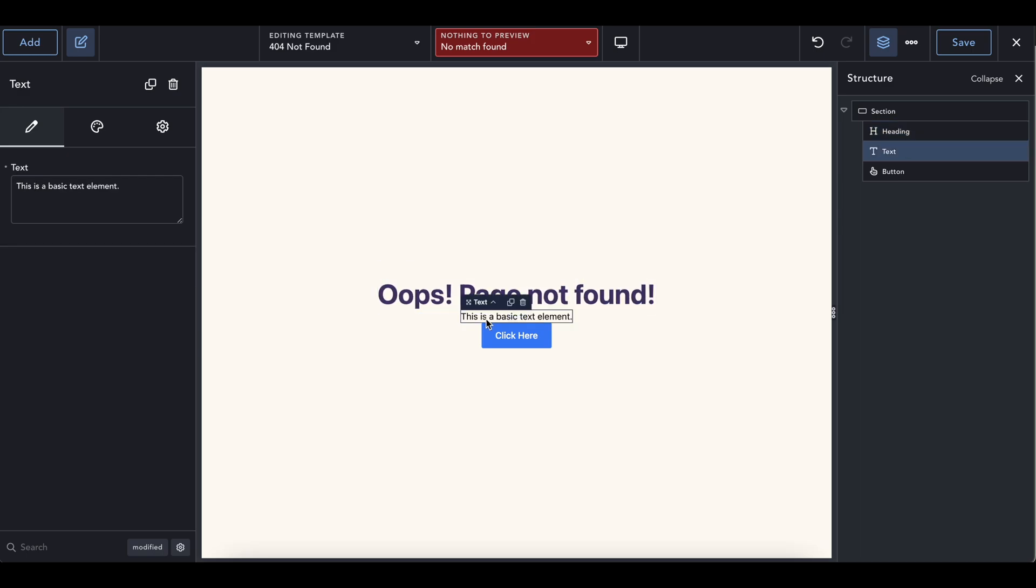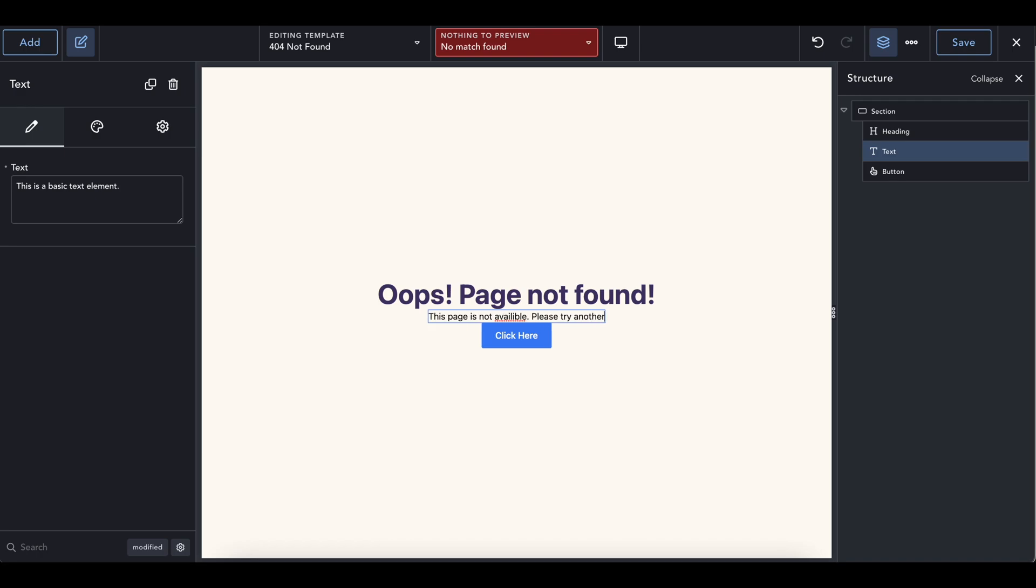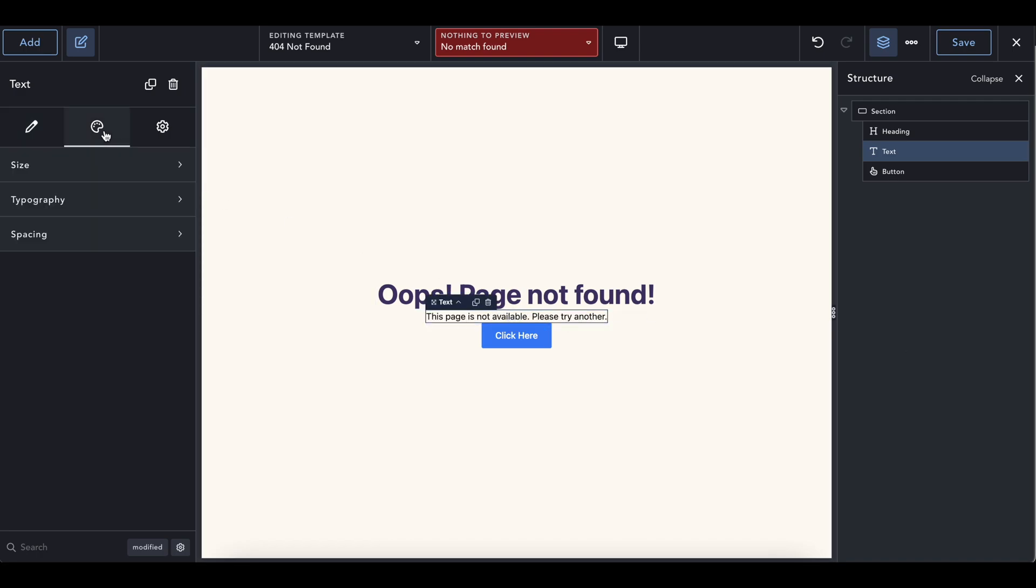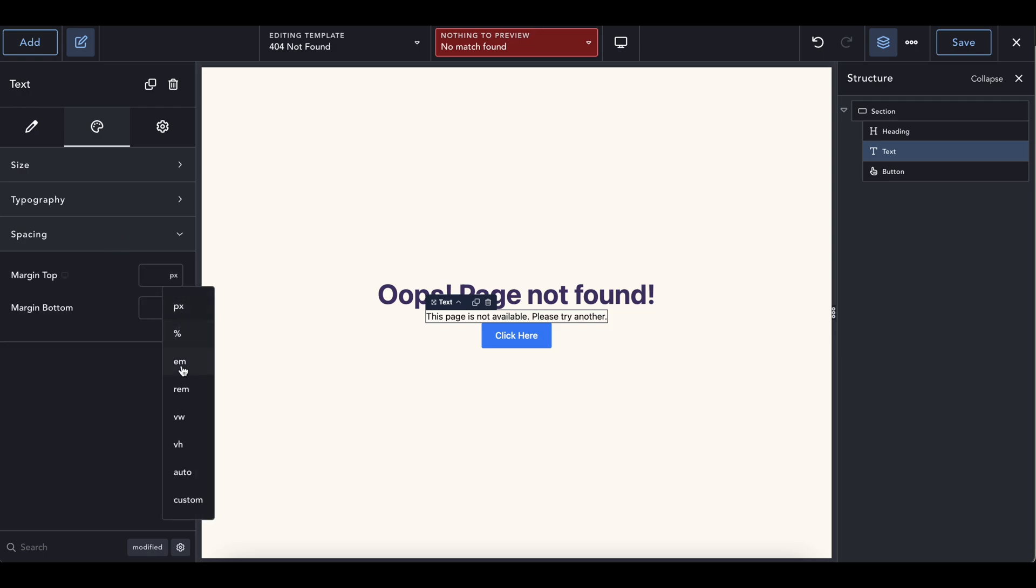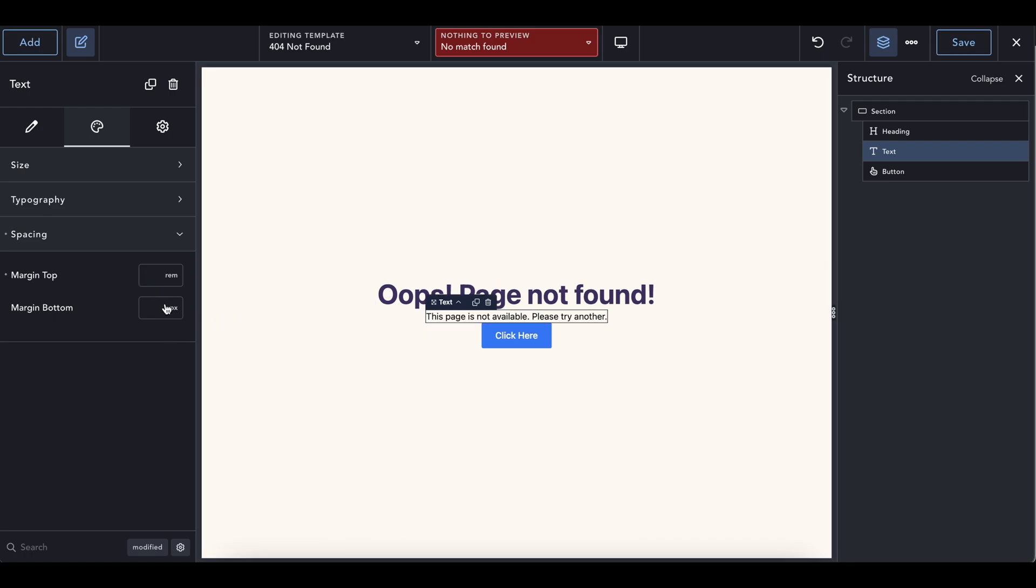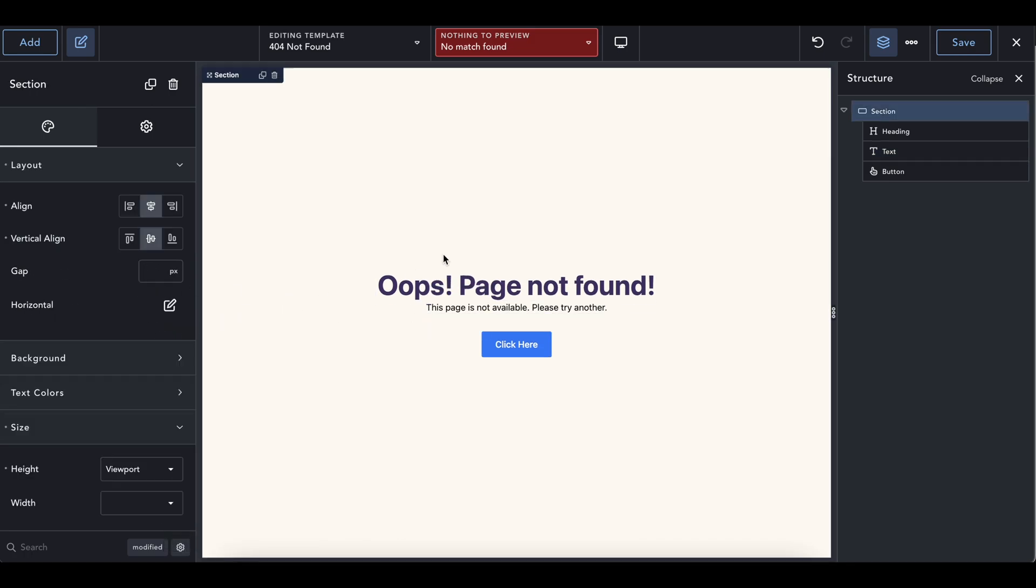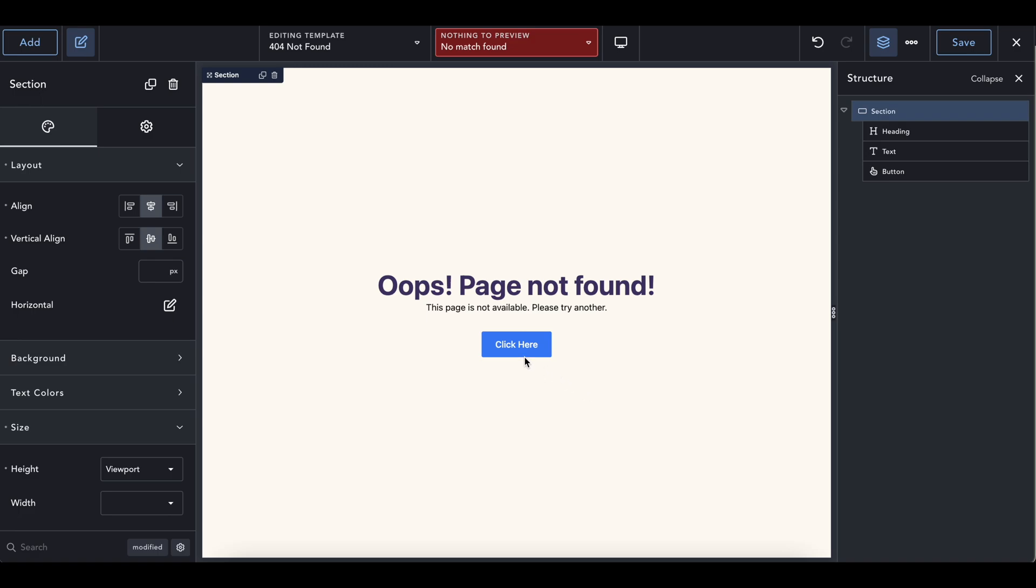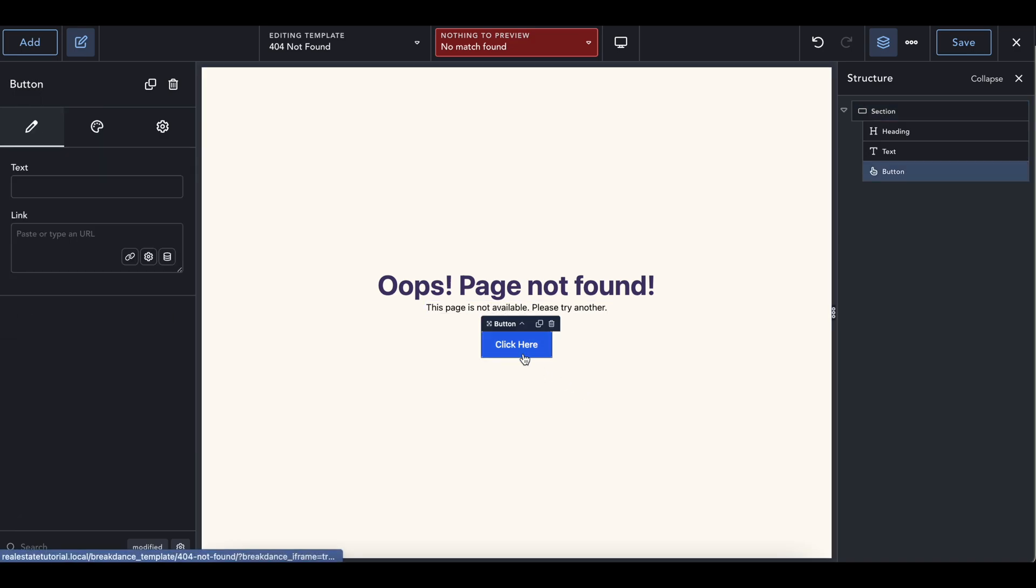And then you can go ahead and add whatever you want here that says this page is not available. Please try another. Let's add some padding in between in the spacing. We can add a margin of two rem. It will be on the bottom, not the top, two rem, just like that page not found. And then add your message over here.